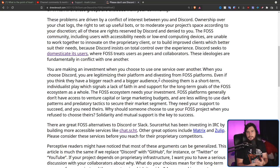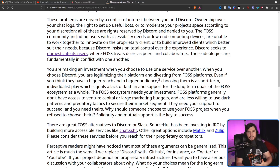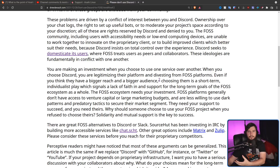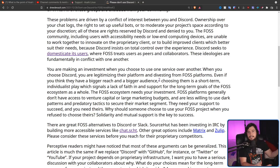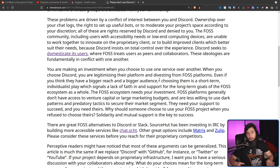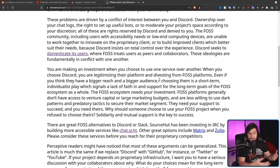I fully agree that the FOSS ecosystem needs your investment — both monetarily and user-wise. But the better way to do that is by exposing Discord users to the options that exist without completely excluding them. By showing them that Matrix exists, here's how you use it, it bridges what already exists, you can jump back and forth and try it out. Maybe you don't like it, maybe you want to go back when it's in a better state — that's something you can do by having a bridge.